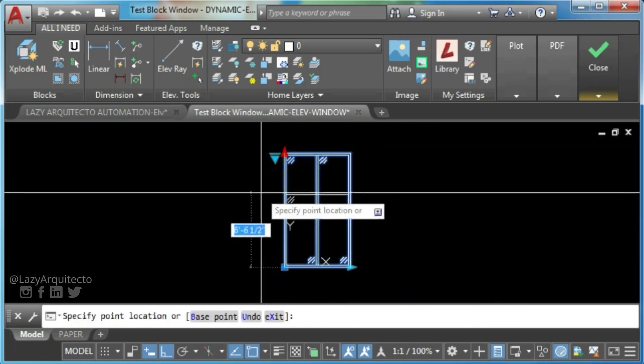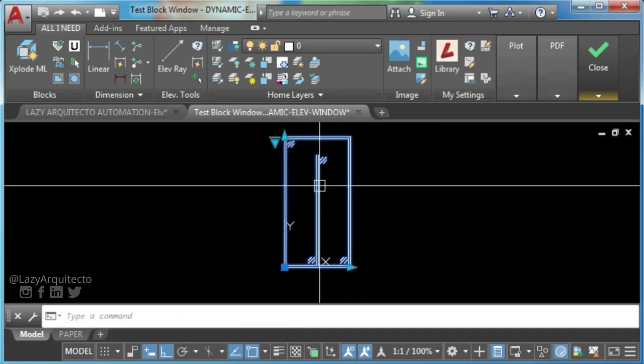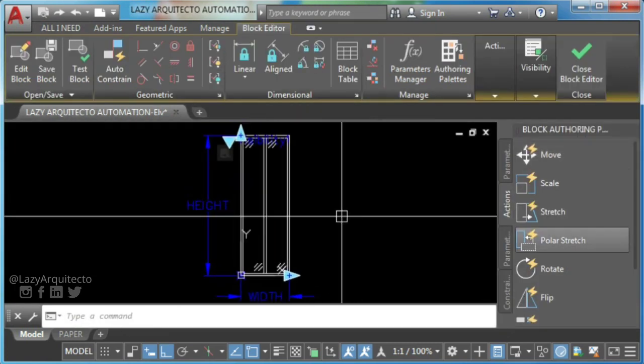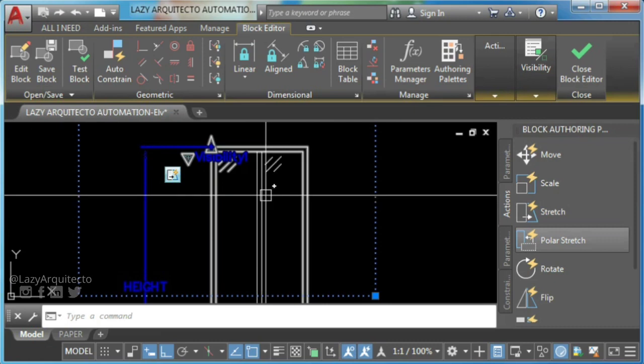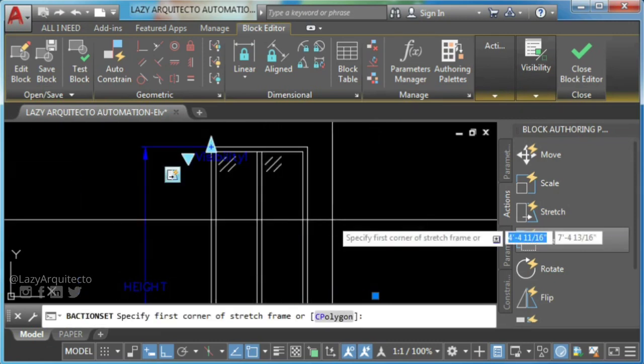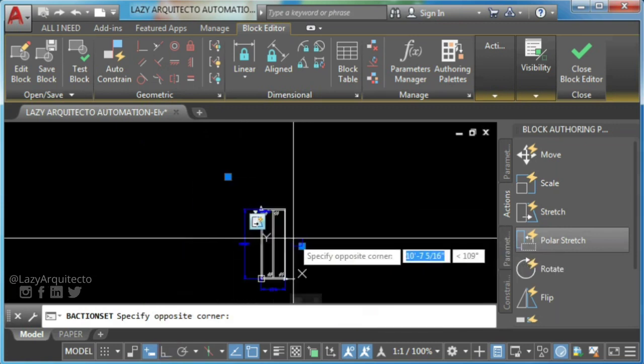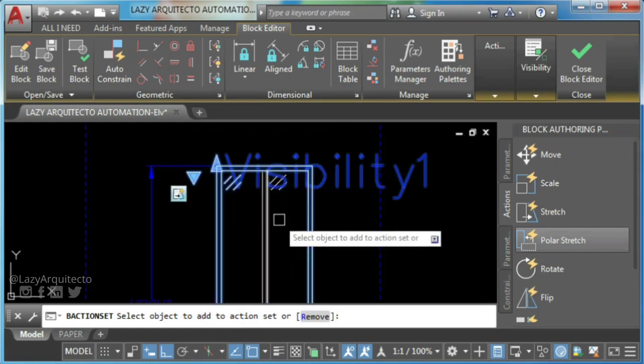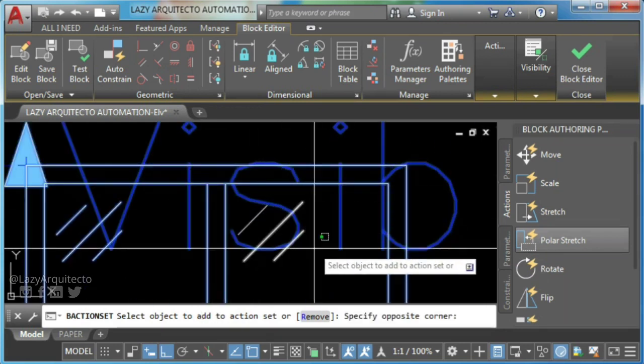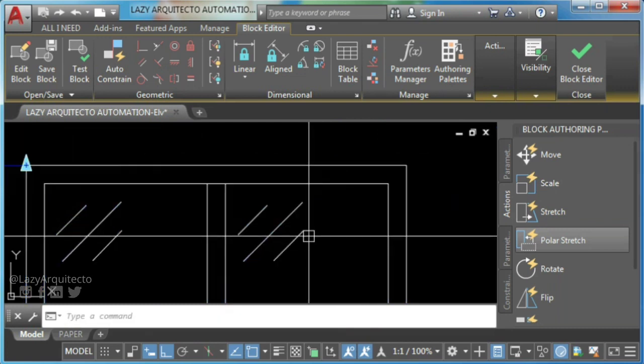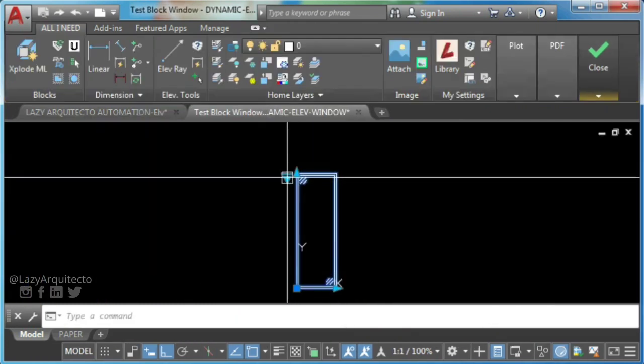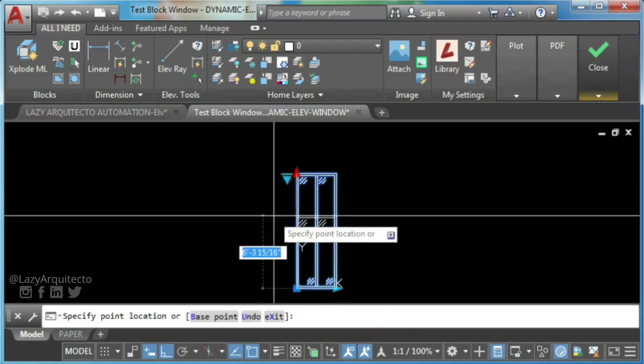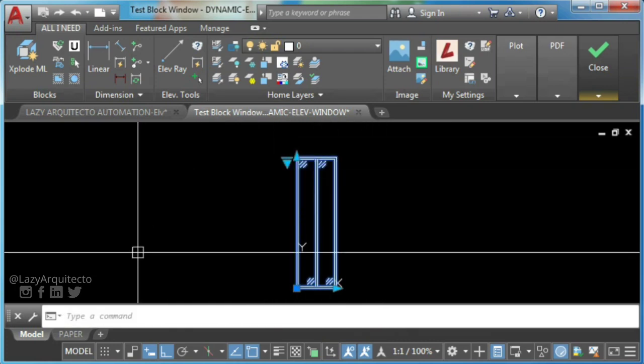However, stretch action for your window height still needs to be fixed. So right click on stretch action and select modify selection set. Click two points for stretch frame like so, and finally select objects to add and press enter. So go ahead and test your dynamic block again. As you can see, your dynamic block window works perfectly and we are almost done.